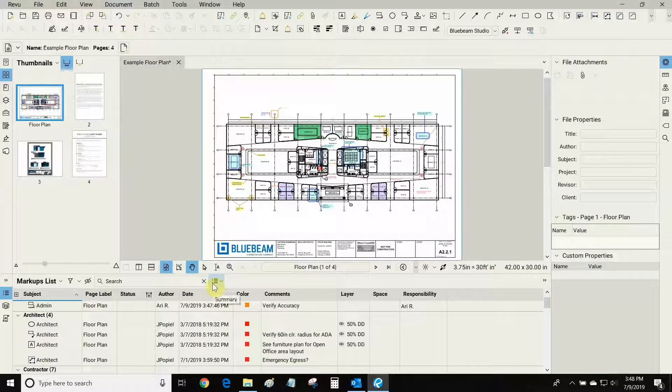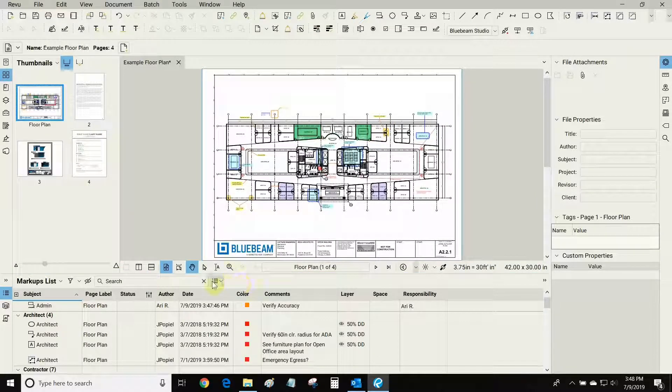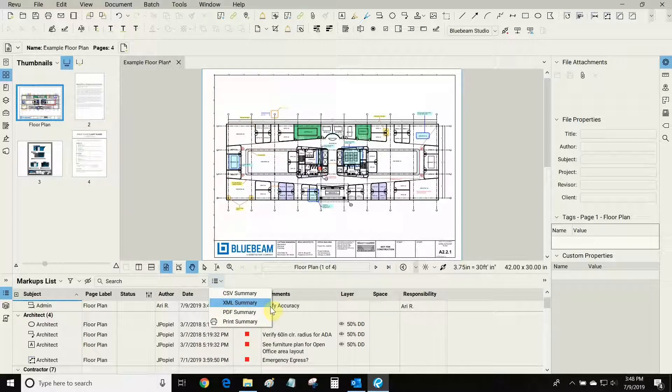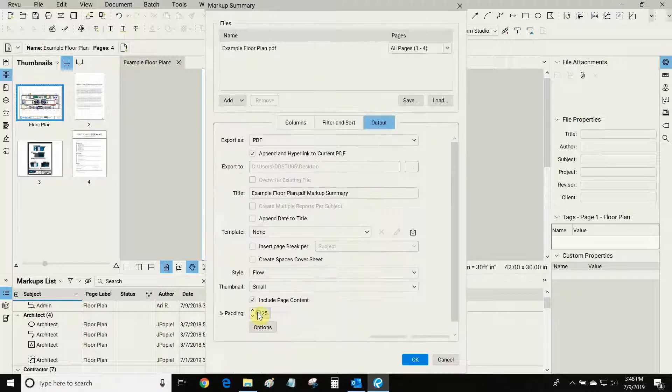If I want to see a detailed list of all of my markups, all I have to do is click on this summary button right here. I can export my list directly to Excel or I can make a very fancy PDF summary.